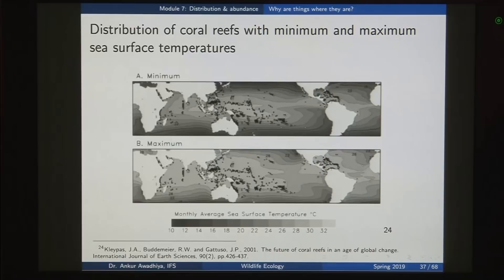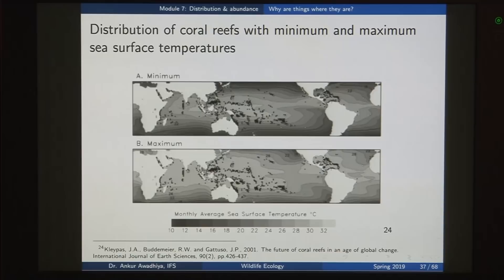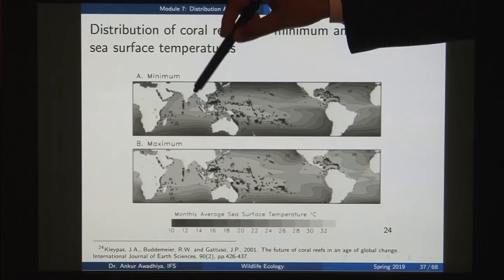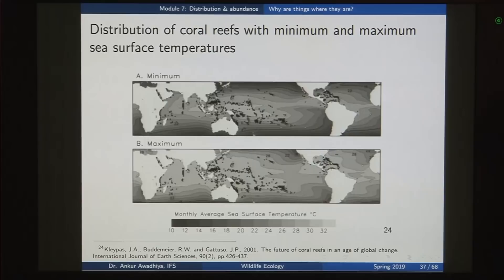Looking at coral reefs in greater detail, there are conditions that make their survival possible. They cannot live in very cold or very warm water, so they are found where water temperature is just right. They also have specific nutritional requirements and cannot live in extremely polluted areas or areas with a high sediment load. For instance, near the area where the Ganges and Brahmaputra rivers fall into the Bay of Bengal, the huge sediment load means coral reefs are not found there.